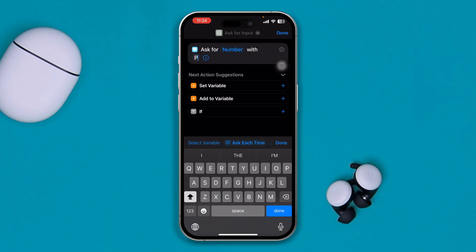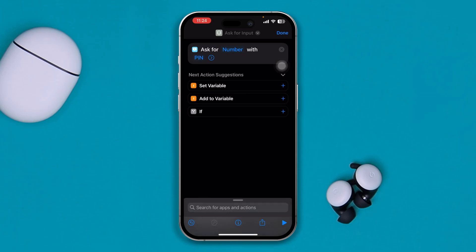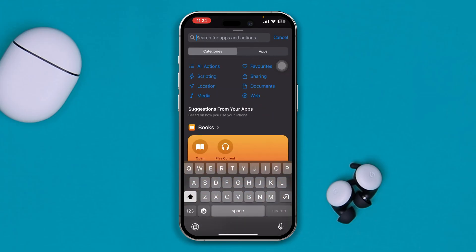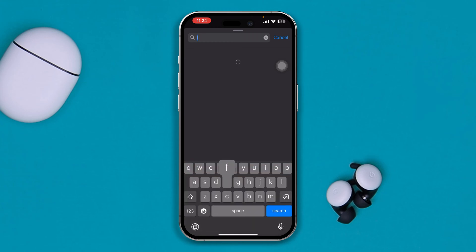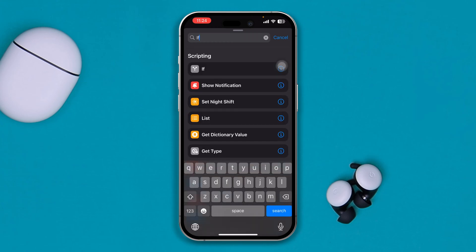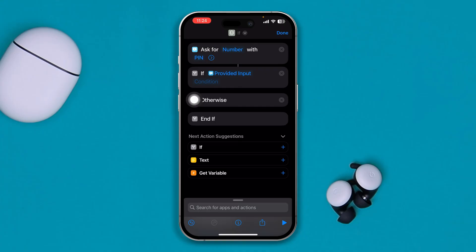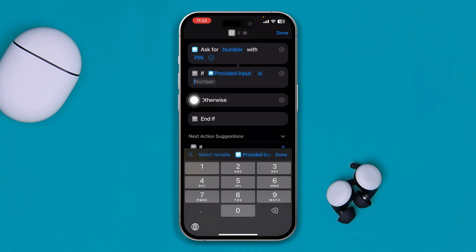Once you do this, tap Done. Then tap Search all over again and type "if". Add the If variant and select that. You have to select the condition and select "is" — you will see the number option will be added. Select the number and set your PIN.